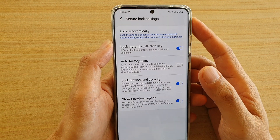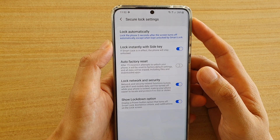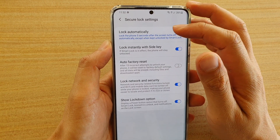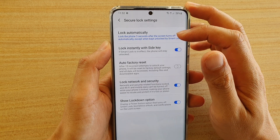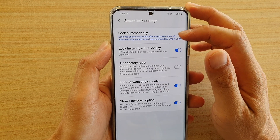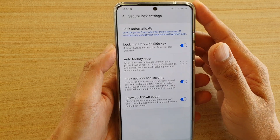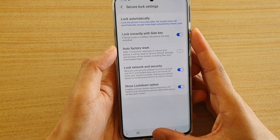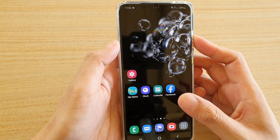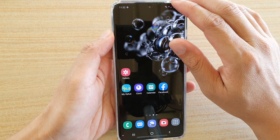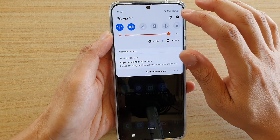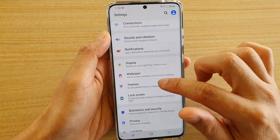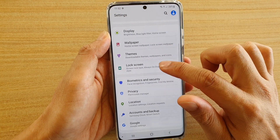In this video we're going to take a look at how you can change the lock automatically time duration after the screen turns off. First, tap on the home key to go back to your home screen, then swipe down at the top and tap on the settings icon.